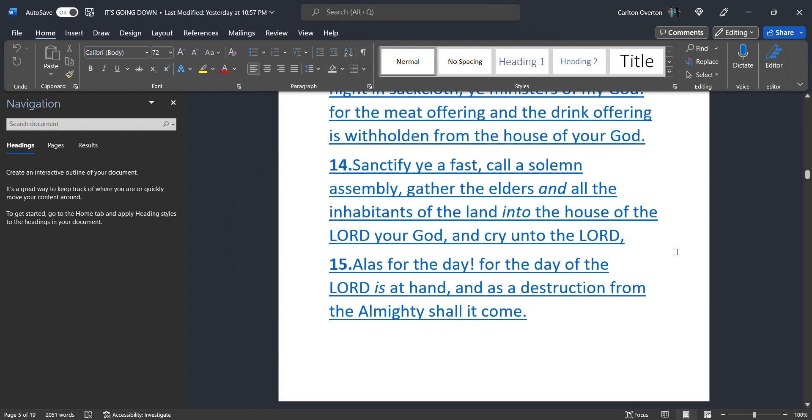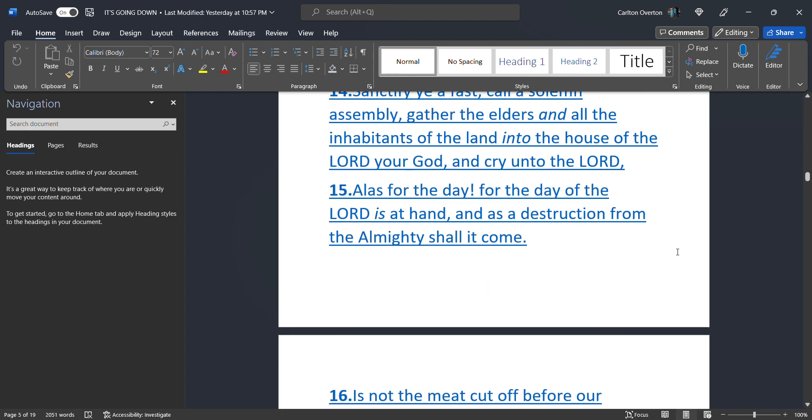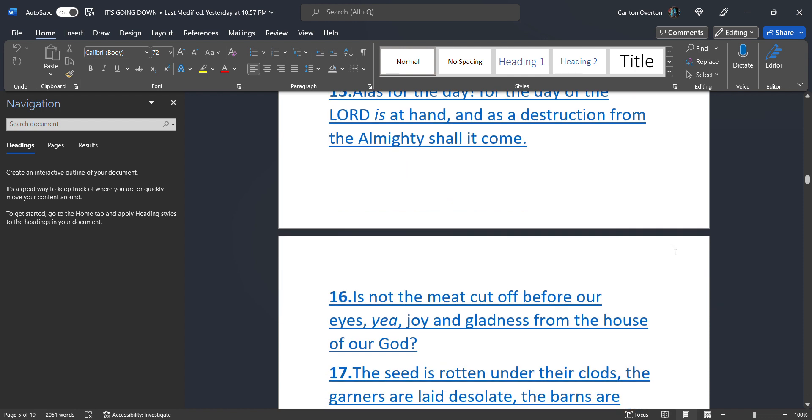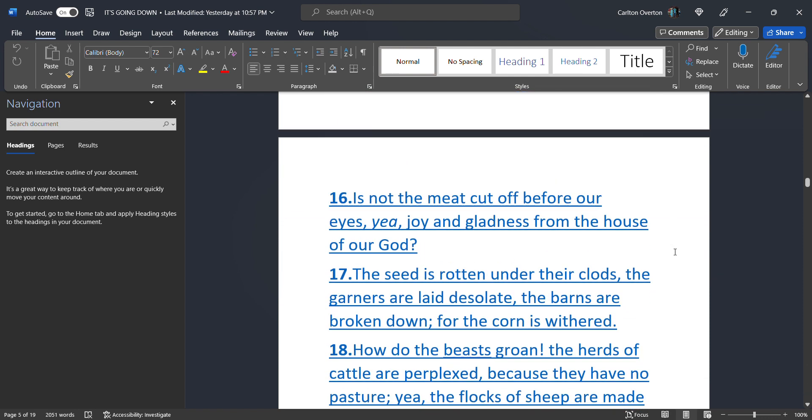Sanctify ye a fast. Call a solemn assembly. Gather the elders and all the inhabitants of the land into the house of the Most High Creator. And cry unto the Most High. Alas, for the day of the Most High is at hand. That is today. And as a destruction from the Almighty shall it come. It's coming, people.